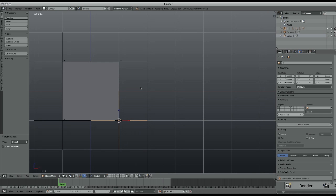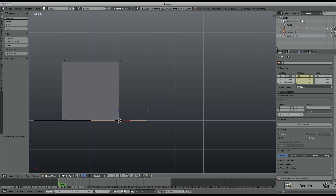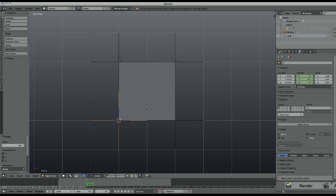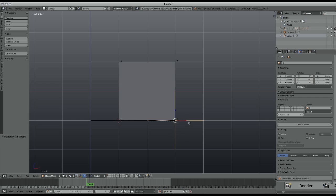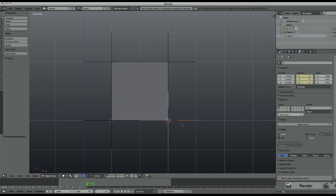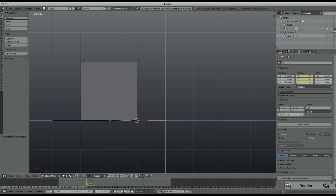Let's insert the keyframe, move 10 frames, and rotate the first empty 90 degrees and insert. In the same frame, insert for the second empty, move 10 frames, rotate 90 degrees, and insert.